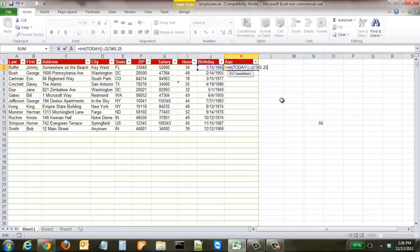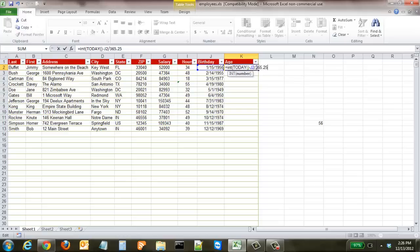At 365.25, it won't start to become inaccurate for about 400 years, so you should be good. Now, in this formula, it is important because Excel does not read these from left to right—it reads it just like in algebra. Division and multiplication get calculated prior to addition or subtraction, so we need to make sure we put brackets before TODAY and after the cell number.